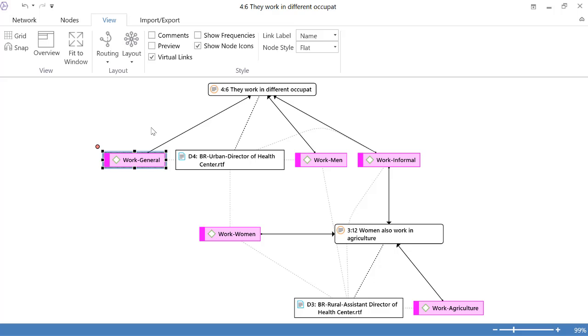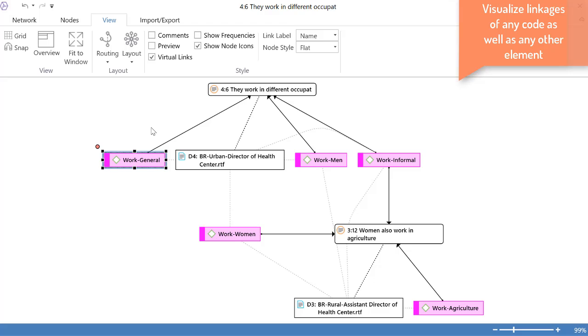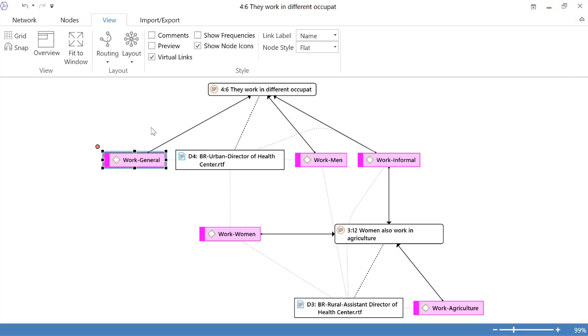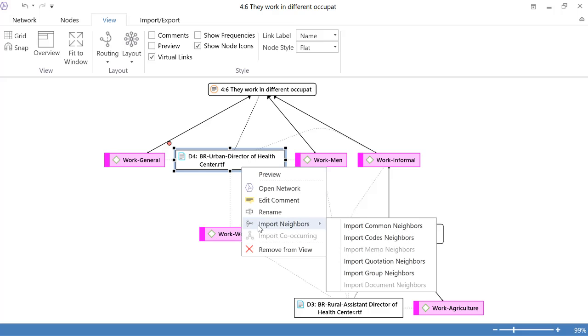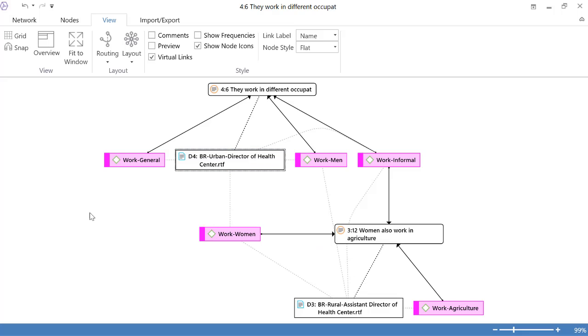You can activate the network view of that just by right-clicking on it and selecting open network editor. You can select a given code, right-click on it and also open the network of that particular code. And there you can start inserting what we call neighbors, importing neighbors. All right, so that is all about these linkages.